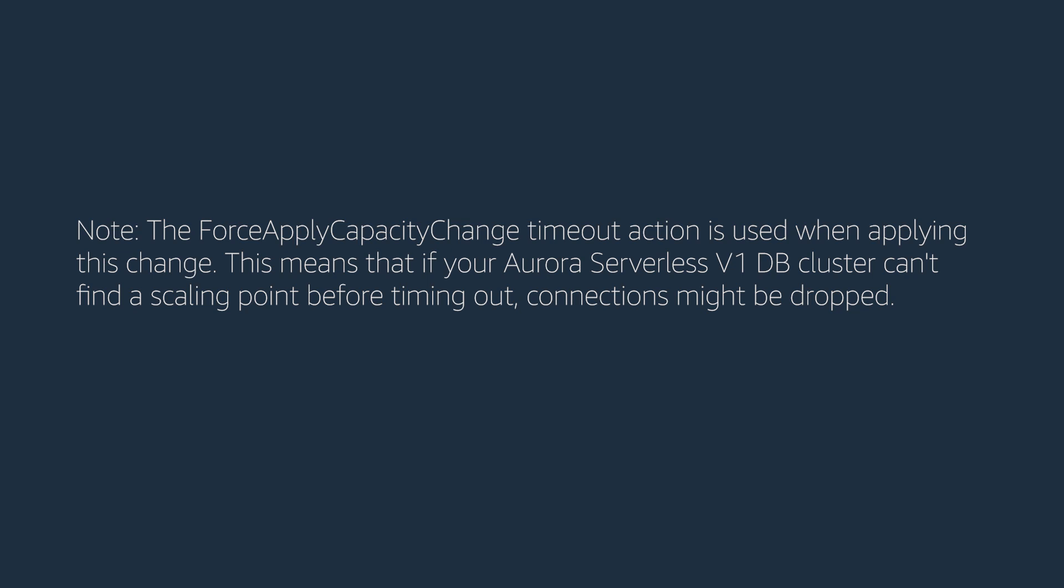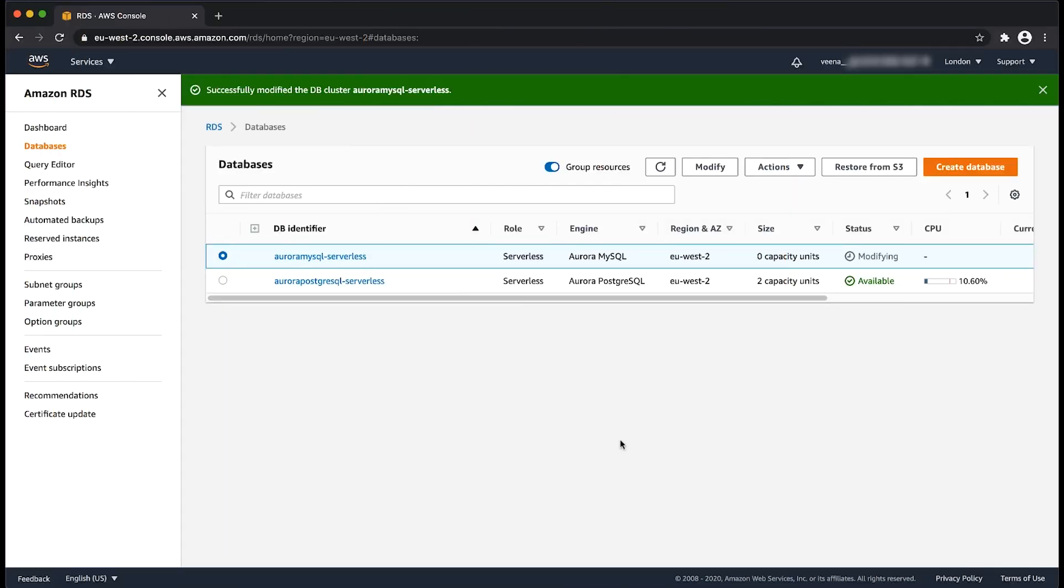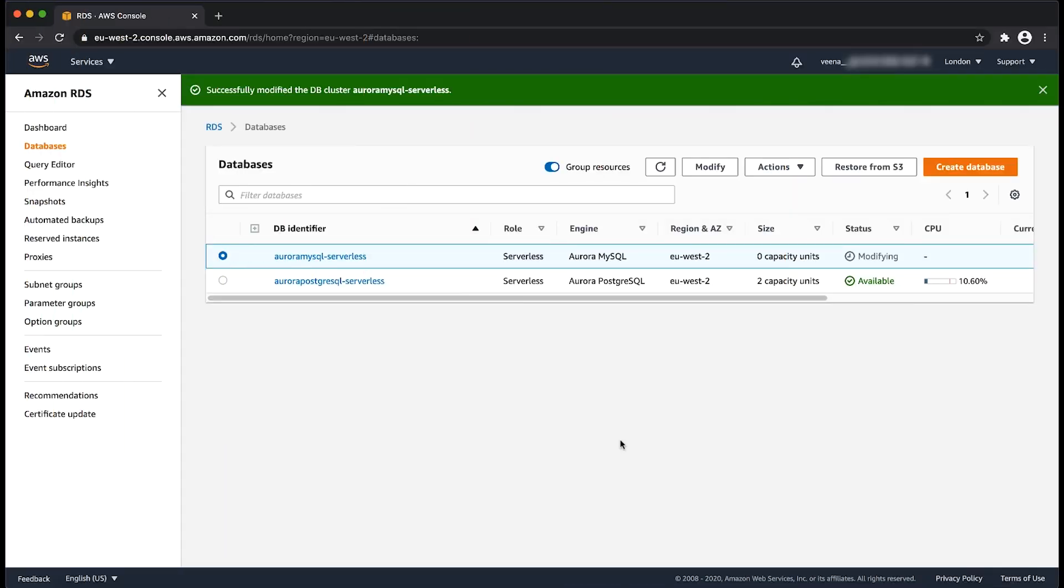Note, before supply capacity change, timeout action is used when applying this change. This means that if your Aurora Serverless V1 DB cluster can't find a scaling point before timing out, connections might be dropped. Note that all the above mentioned parameters are dynamic in nature and any further modification on them does not require a reboot of the instance.